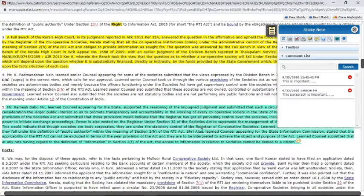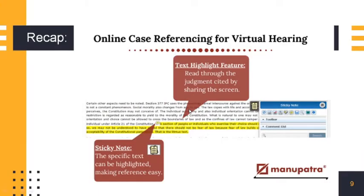Once you have saved this, it will automatically be saved in Manupatra. Whenever you next open this judgment, you will have these highlights available to you.